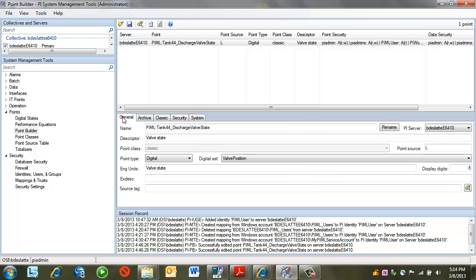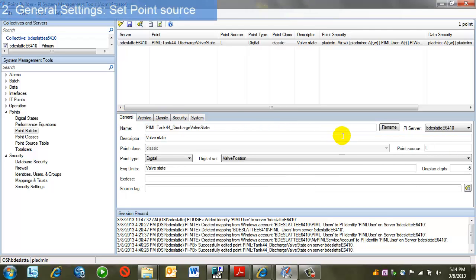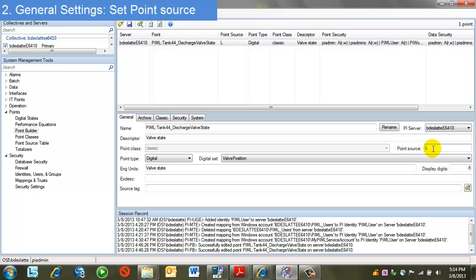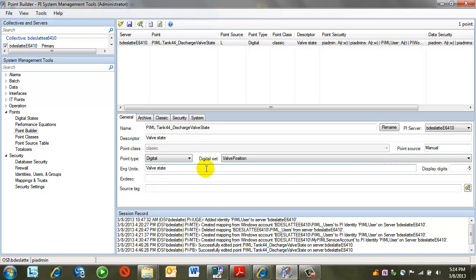Let's start with the general tab. The one parameter here of note is point source. By default, a new tag in PI gets a point source of L. I may want to assign a unique point source so that I can group all of my manual logger tags together. This will make things like tag searches easier to do. All the other parameters here are set just as any other tag in PI.